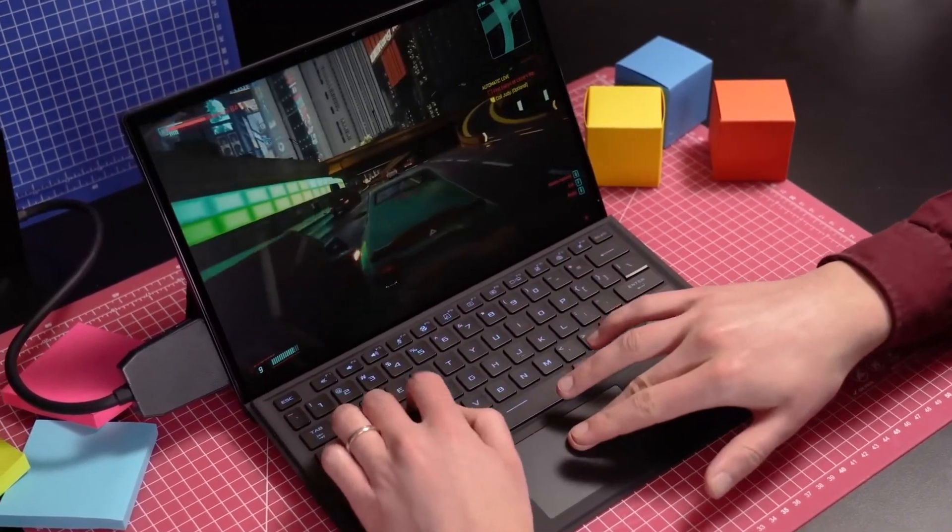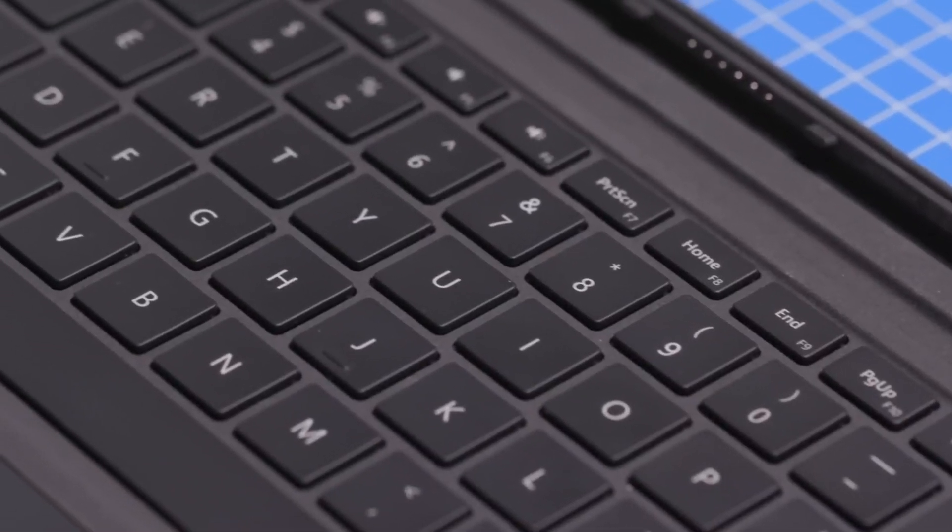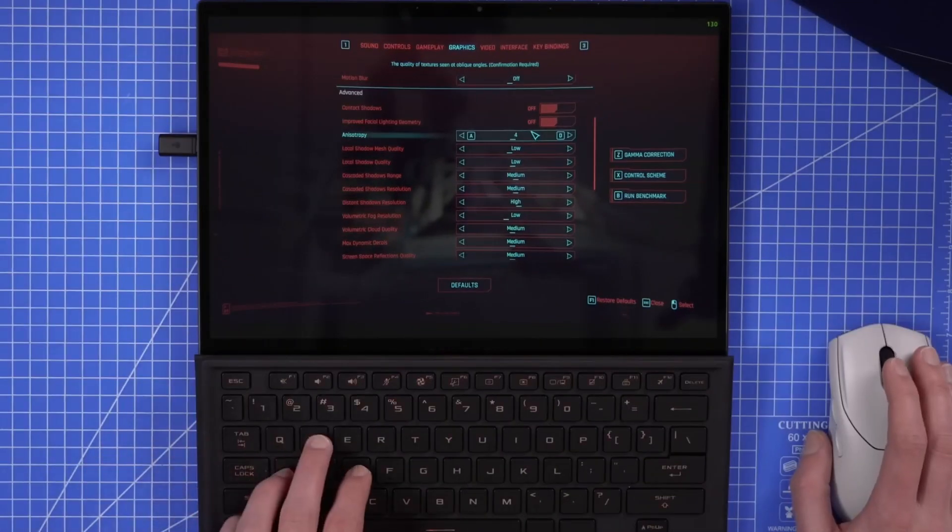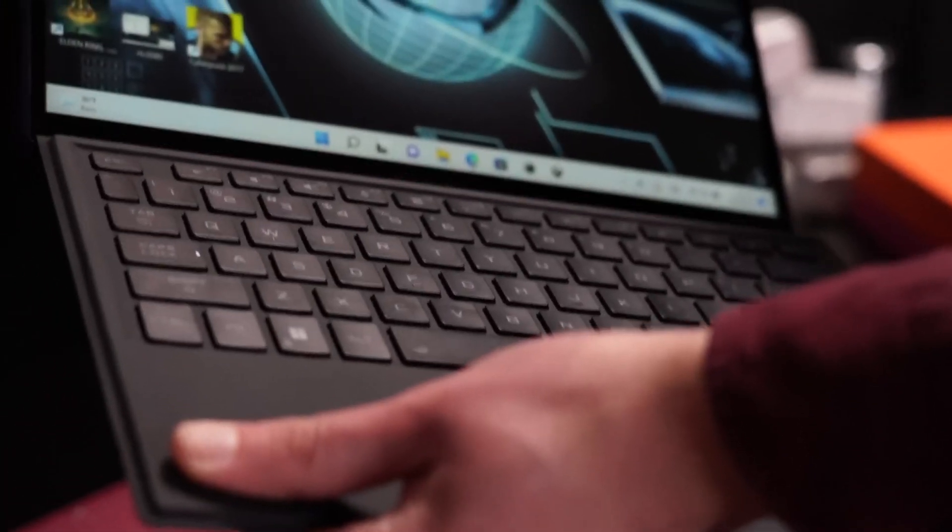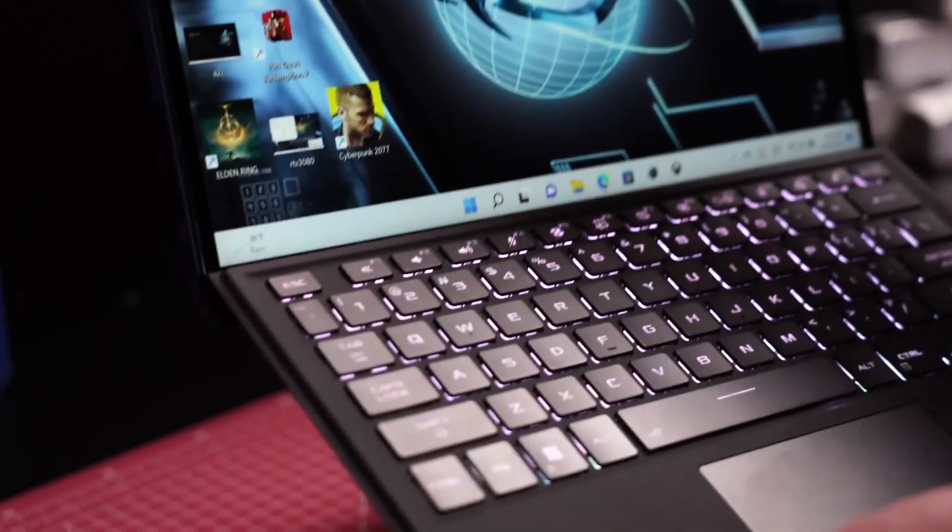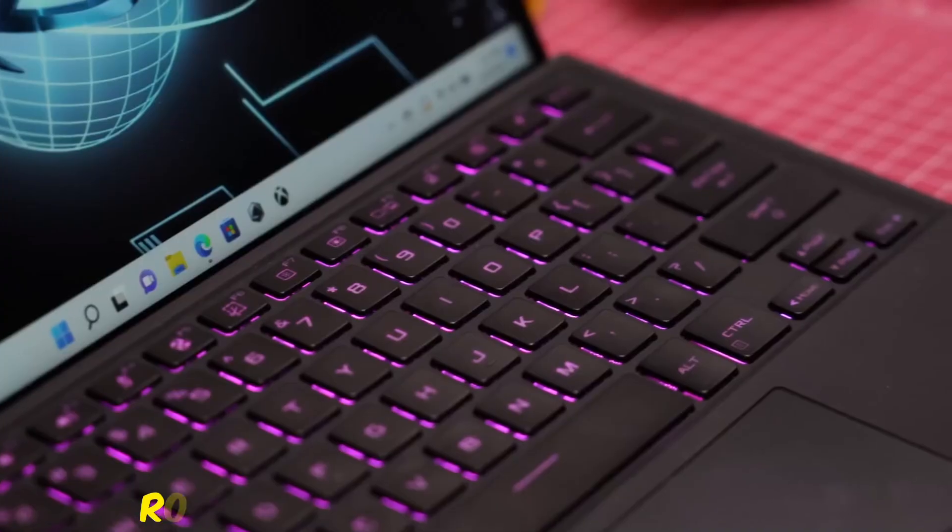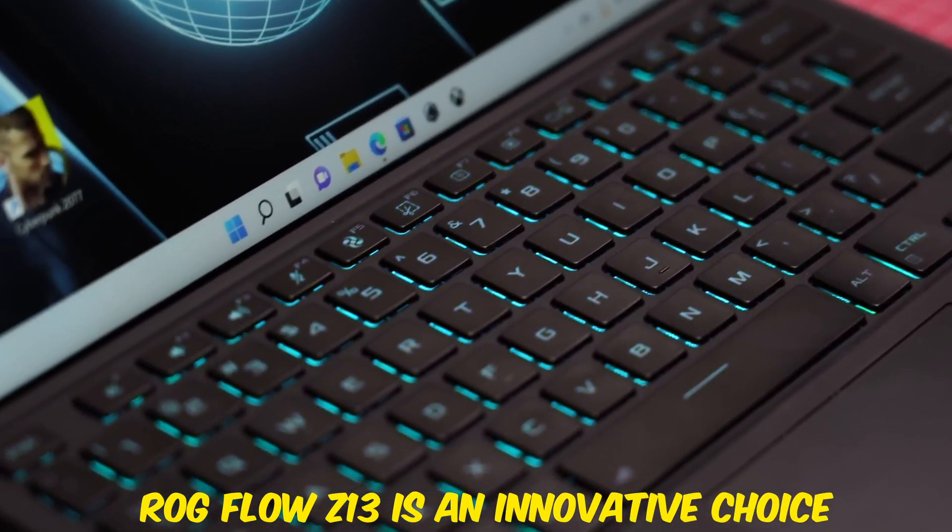The detachable keyboard might not be ideal for extended coding sessions, but you can easily connect an external keyboard. If you're a developer looking for a portable powerhouse, the ROG Flow Z13 is an innovative choice.